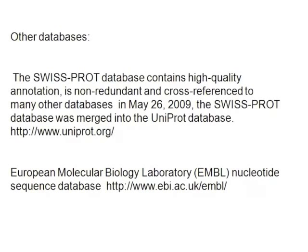I'm going to switch gears now and talk about some of the other databases that are out there. The SwissProt database - the advantage of this database is it's high-quality annotation, non-redundant, and cross-referenced to other databases.